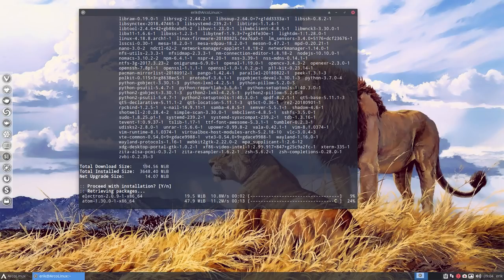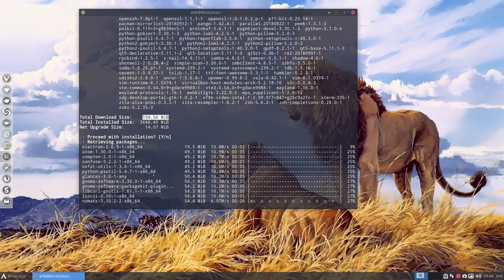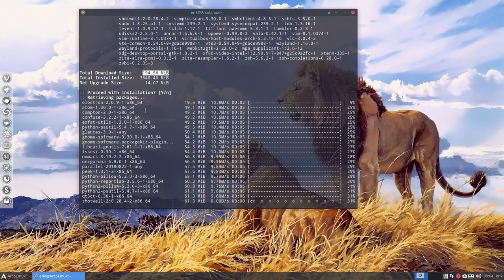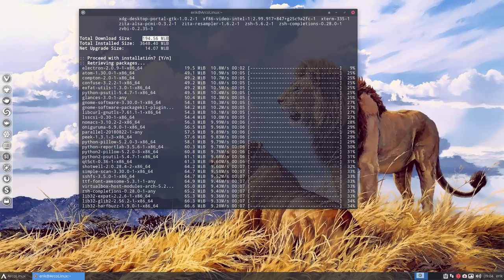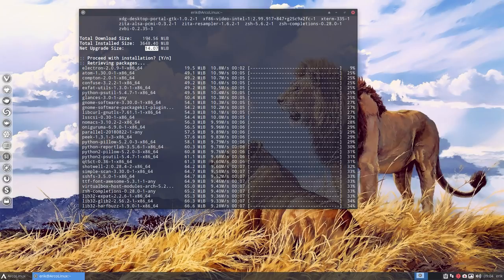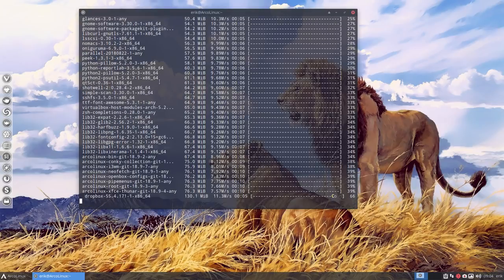200 megabytes to download, but once unpacked, total installed is 3.6 gigabytes. But the net app raise is just 40 megabytes. It's a strange world we live in, but we are used to it. That's Arch Linux.